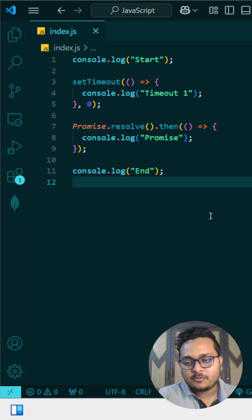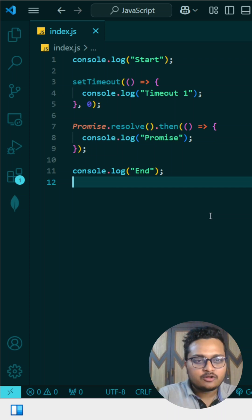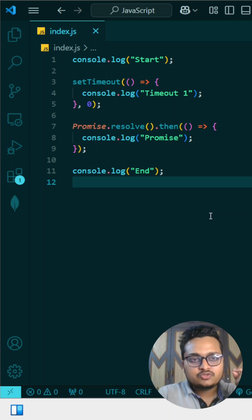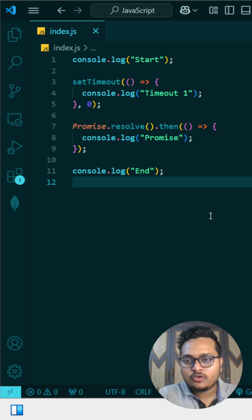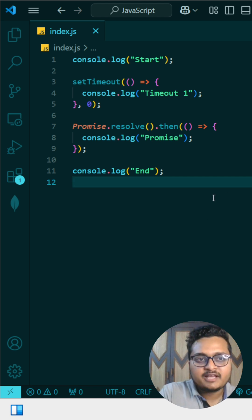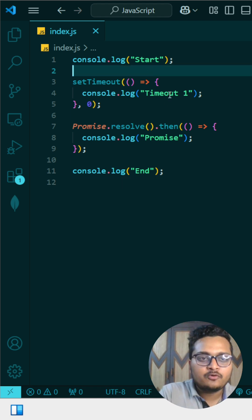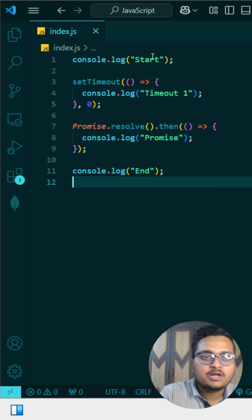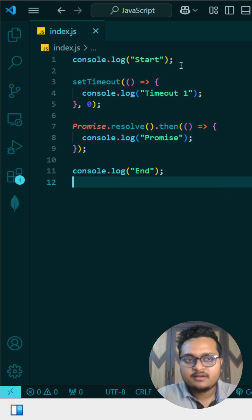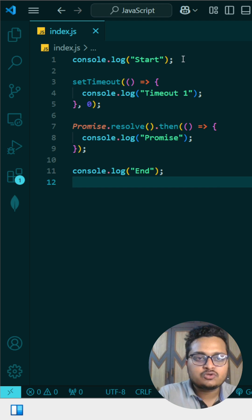So today's interesting JavaScript output based question you can see on my screen. So you have to answer what will be the output. If you know, you can comment in the comment section. So let me explain what will be the output of it.